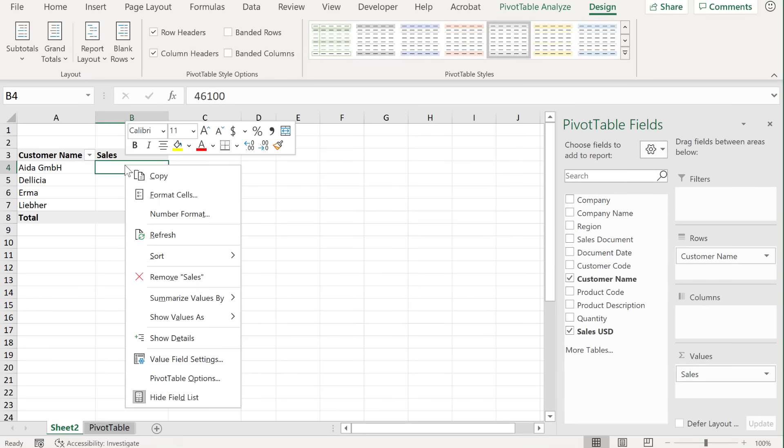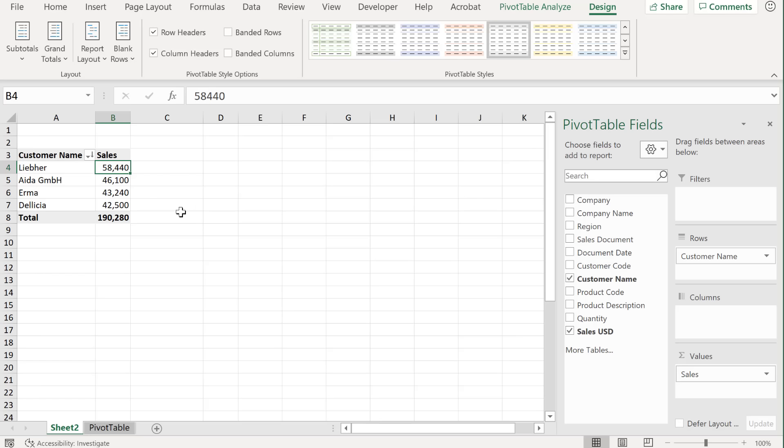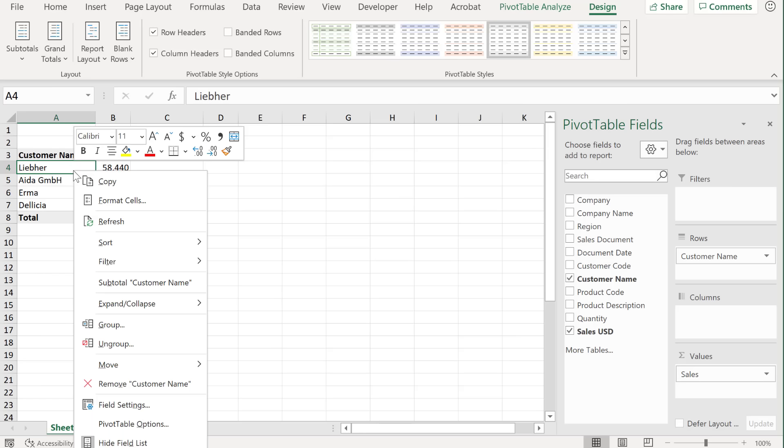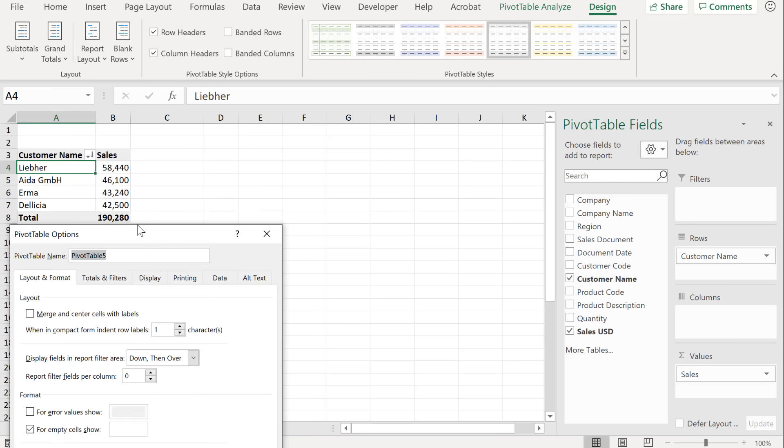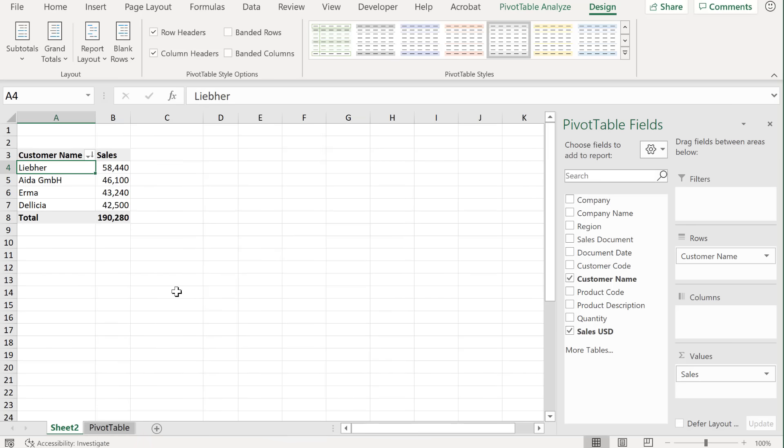Now, one thing I'd like to do here is to sort this. So just right mouse click, sort largest to smallest. Now notice that the pivot table columns collapsed. There is an option for this. You can actually remove auto fit, if you don't want this to happen. So right mouse click, go to pivot table options. On the bottom here, you have auto fit column with an update. Let's take away that check mark and go with okay.